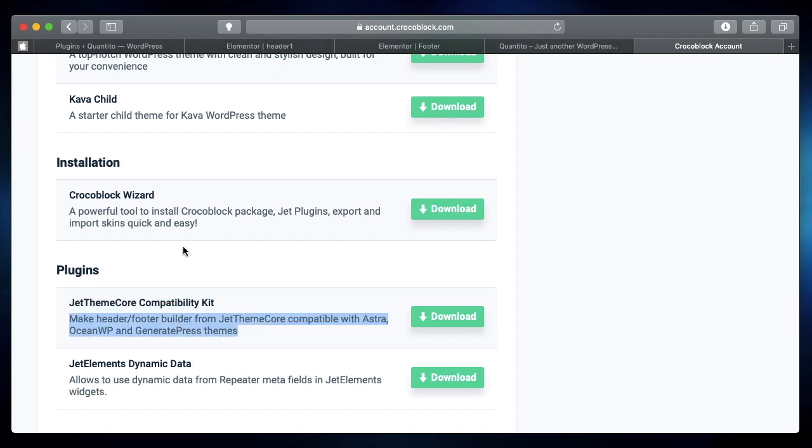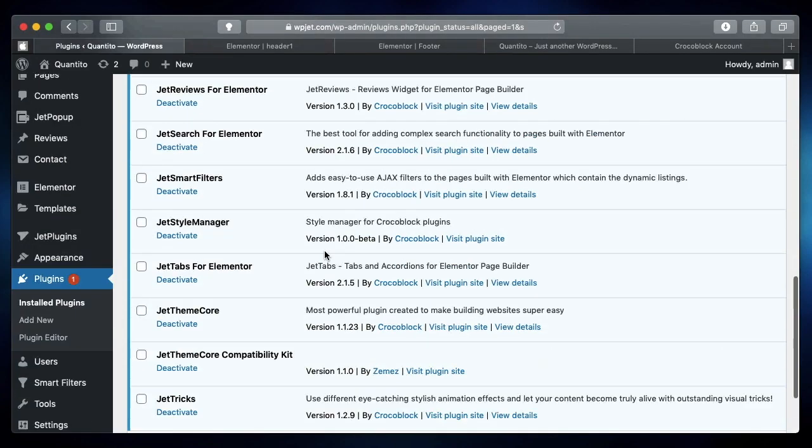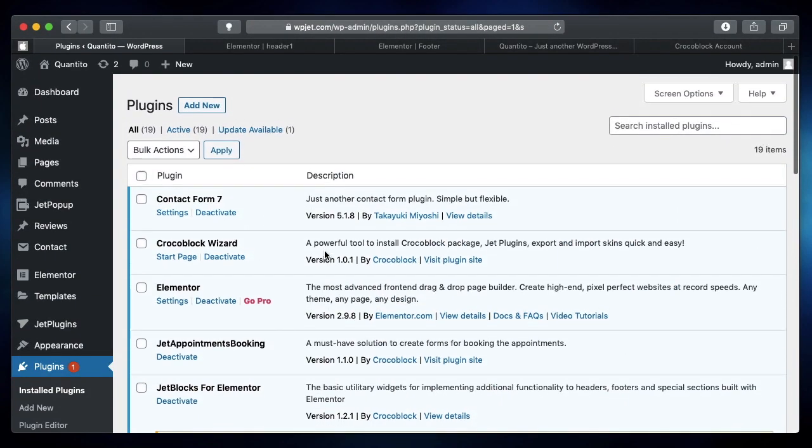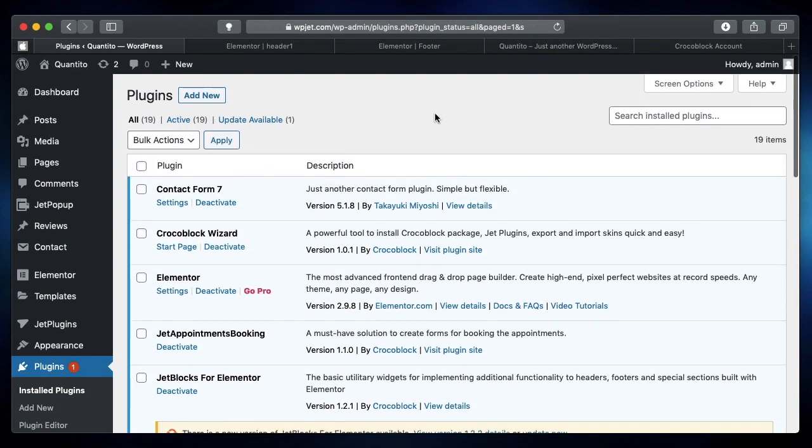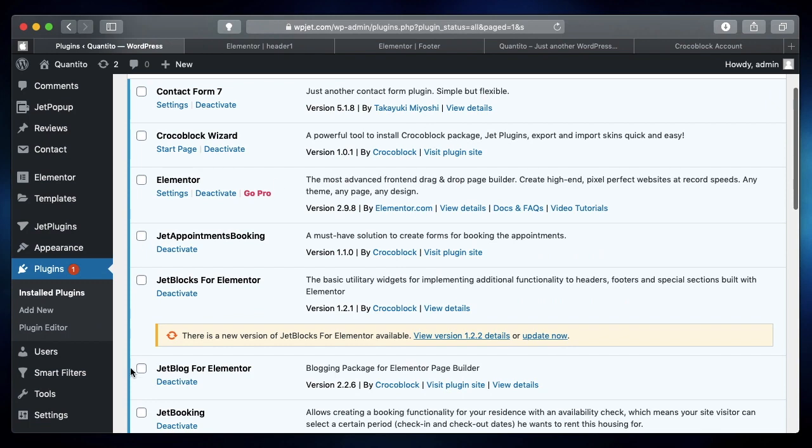This is really important because JetThemeCore is a really powerful plugin, and you'll see in the upcoming videos we'll do a lot of amazing things with JetEngine and JetThemeCore. JetThemeCore lets you design any templates such as single template, single custom post template—it lets you design any part of your website by using Elementor. It's basically a replacement to Elementor Pro.